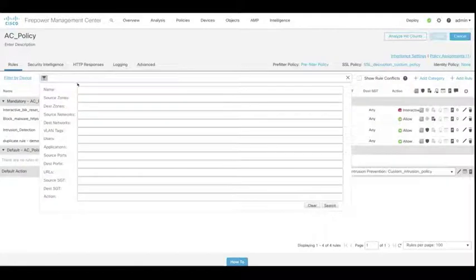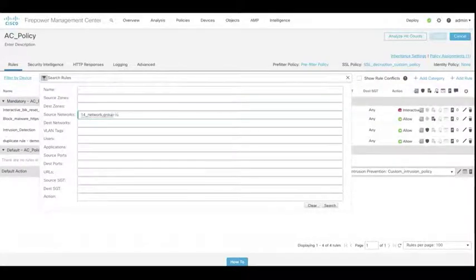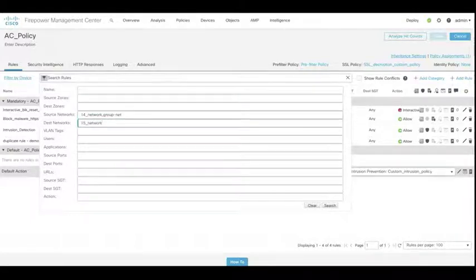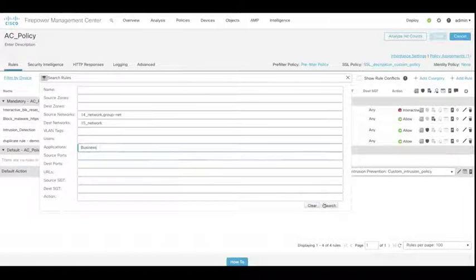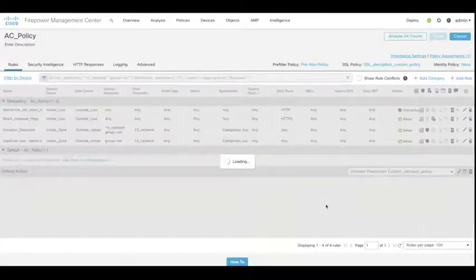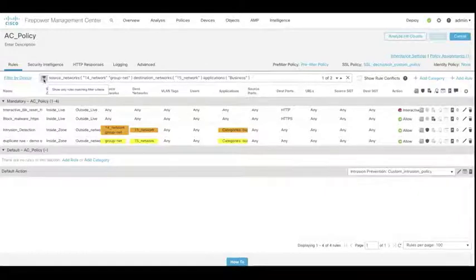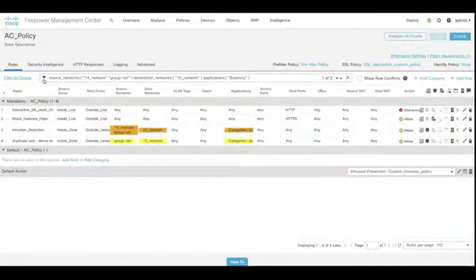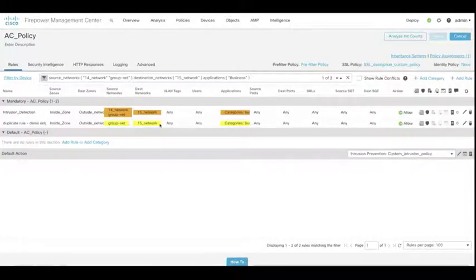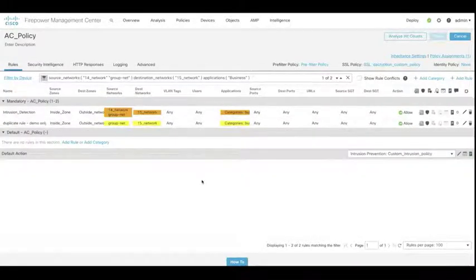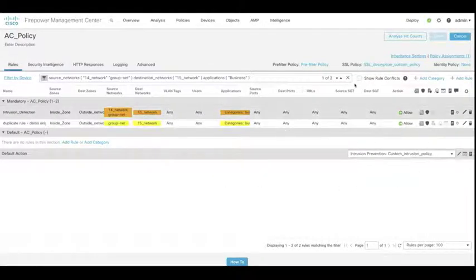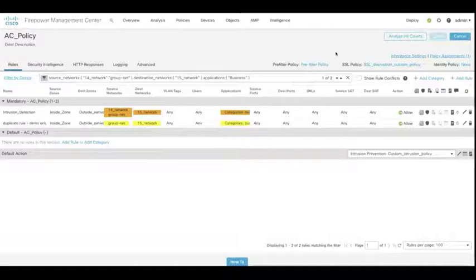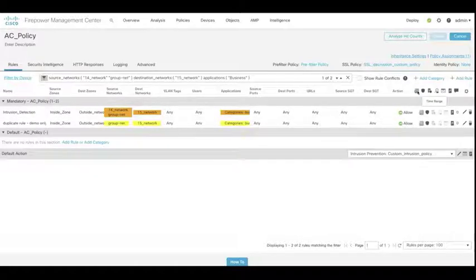And now when we do a search, if we start to search for our source networks, where we find 14, groupnet, destination is the 15 network. And we put our application in again as business. Now when we do the search, you can see we've got multiple options returned. And you can see that they're highlighted in different colors. And we can cycle through them if we want to. Imagine this with a large policy with hundreds of lines, then it actually becomes quite a useful tool.